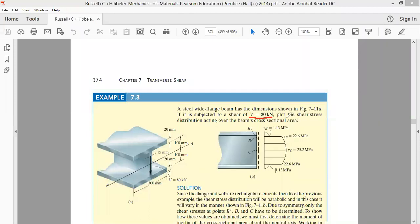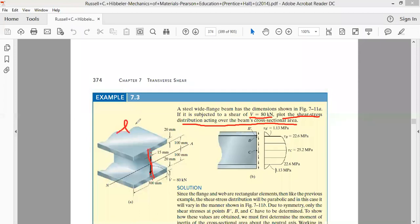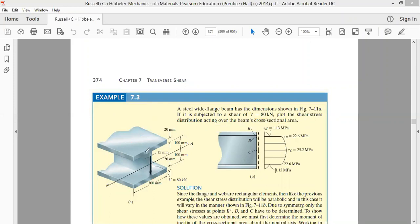We have to plot the shear stress distribution across the beam's cross section — that is, how the shear stress varies across this cross section. What is the value of shear stress here, here, here? As you move above or below the neutral axis, how does this shear stress vary? That is the question for us.